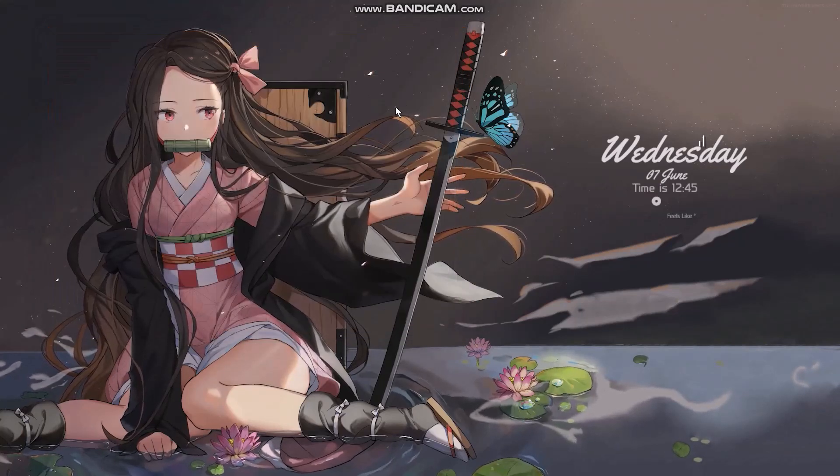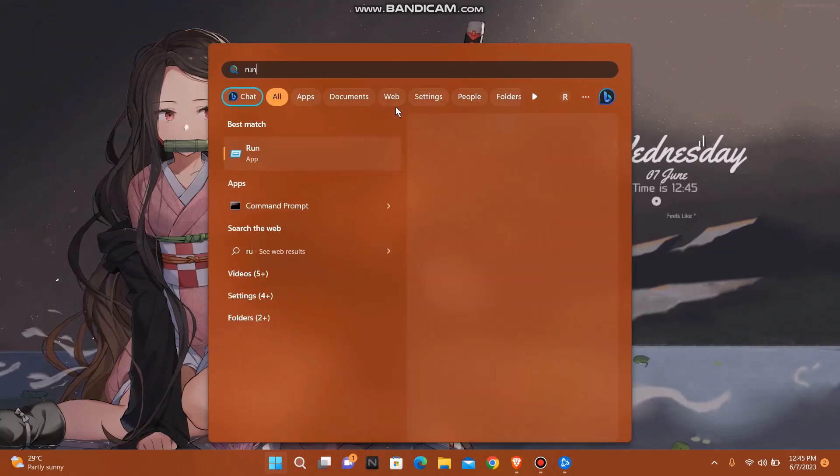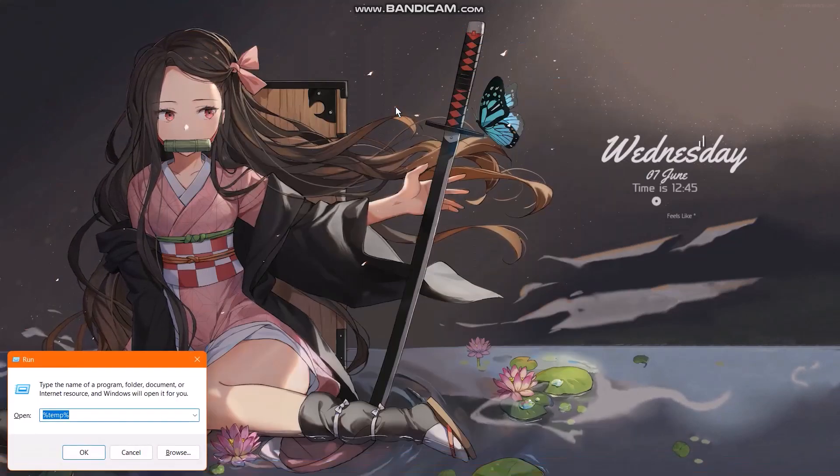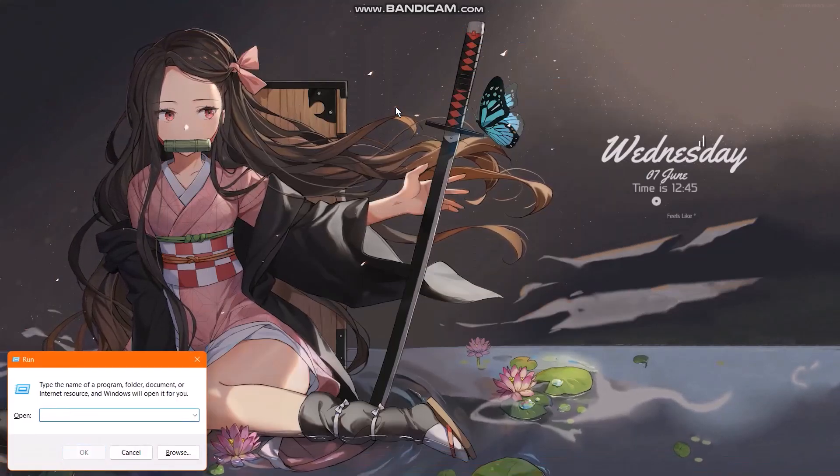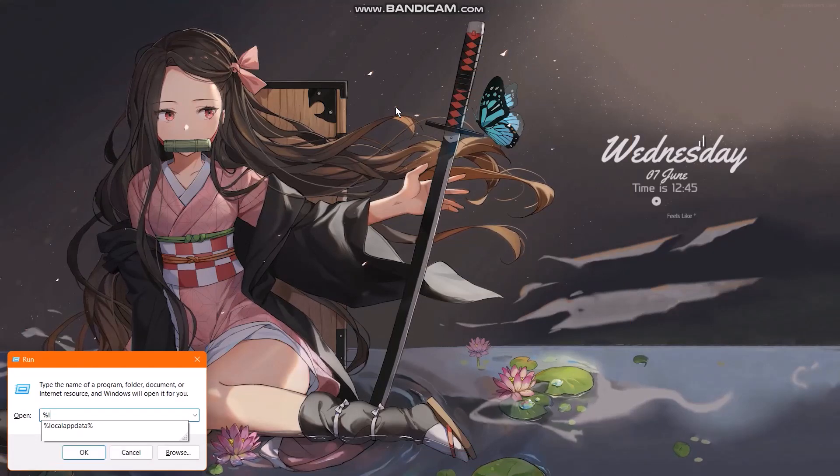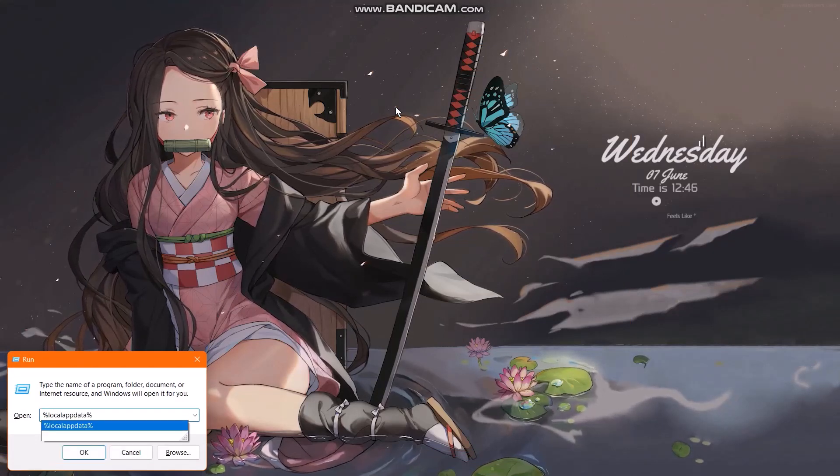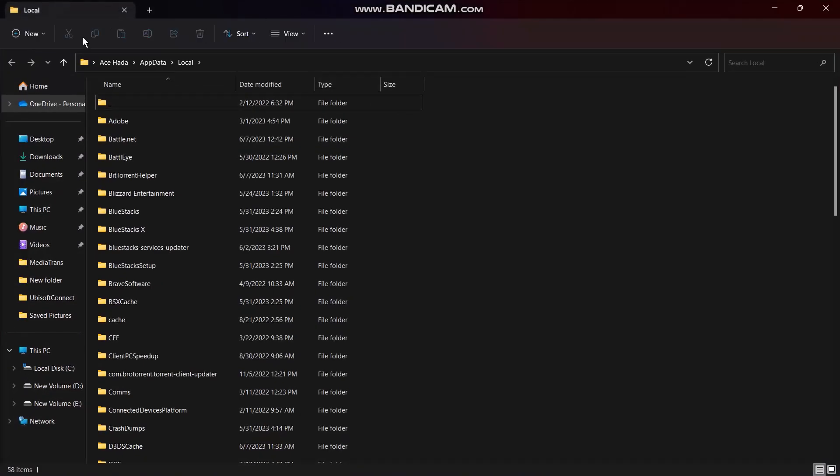The next thing that you can do is open up your Run, then type in %localappdata%, then press Enter and this folder should open.